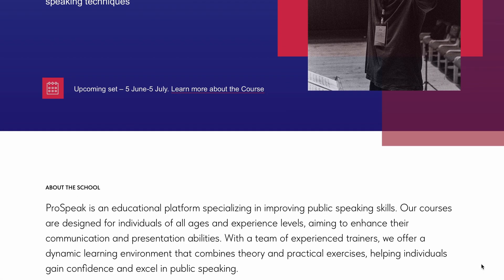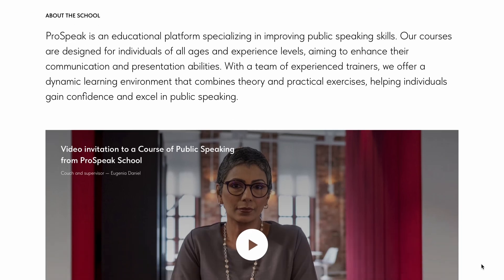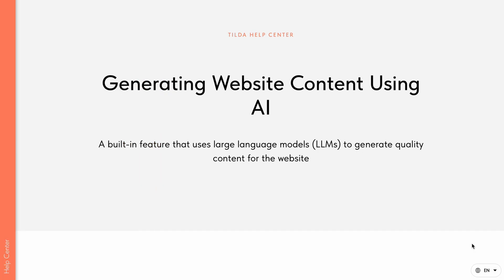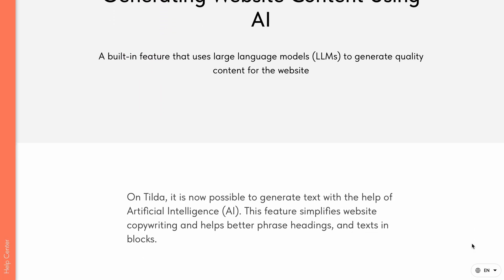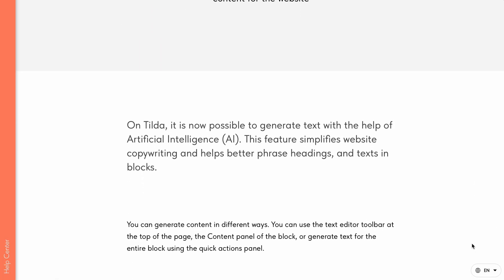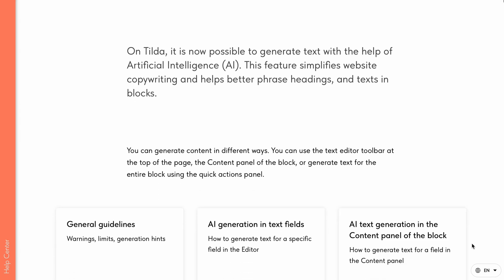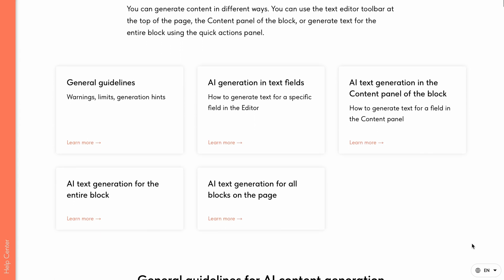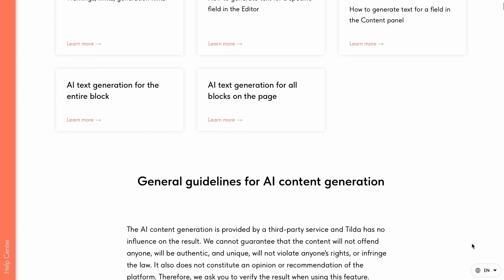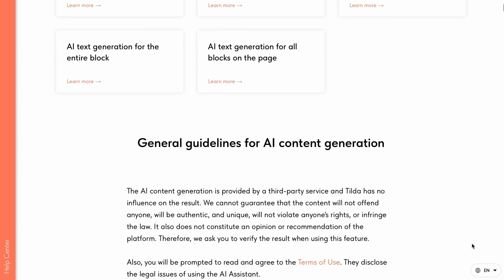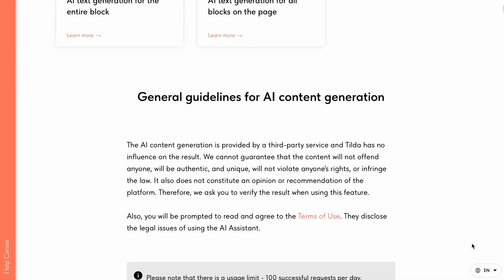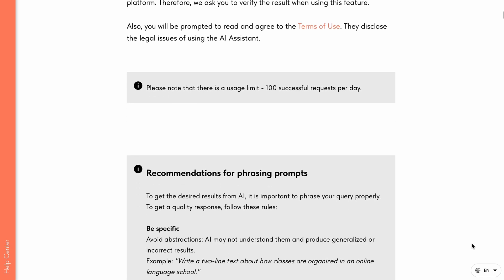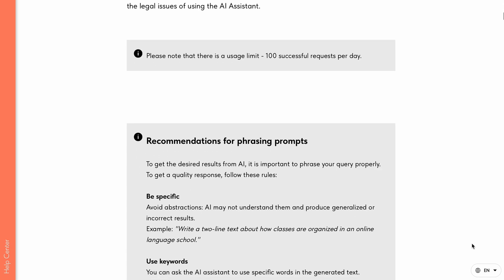We've covered how to generate text for both individual fields and entire blocks. For detailed instructions on working with the AI assistant and other TILDA tools, check out the Help Center. The link is in the description. Good luck with your content generation. Bye!